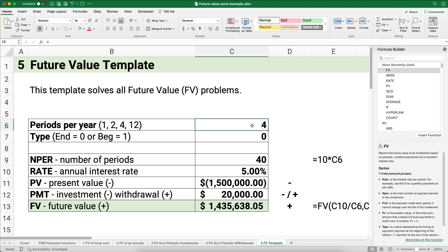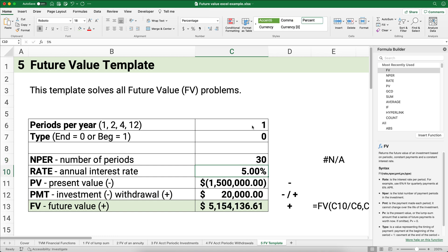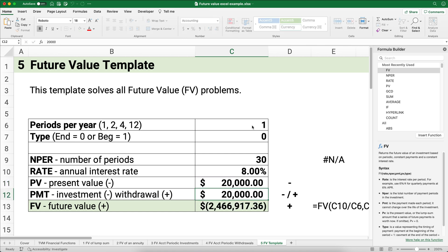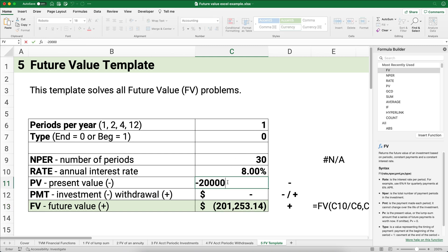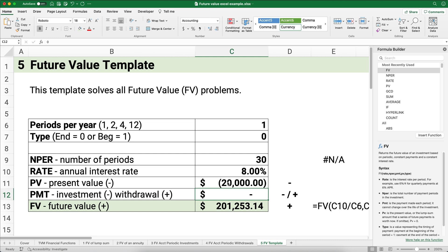One more example: annual periods, thirty years, eight percent interest, starting with twenty thousand dollars. Negative twenty thousand as the present value grows to two hundred one thousand. The rule is: present value is negative, future value comes out positive. Any investment into the account is negative; any withdrawal is positive. This template solves every future value problem you'll encounter. Hope this is helpful — thanks for watching and we'll see you on the next video.